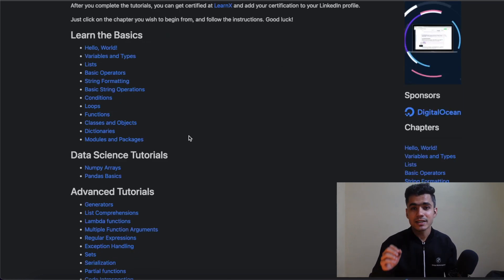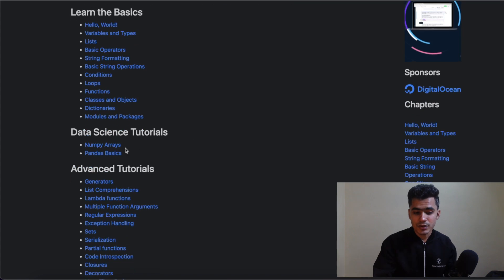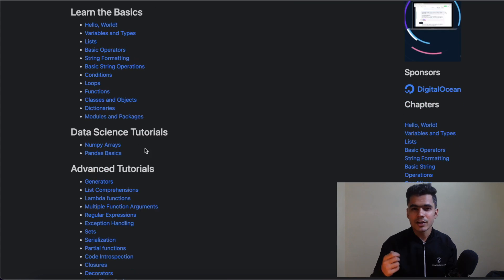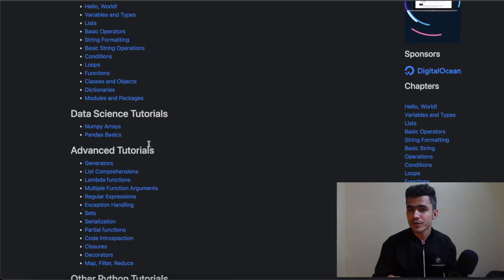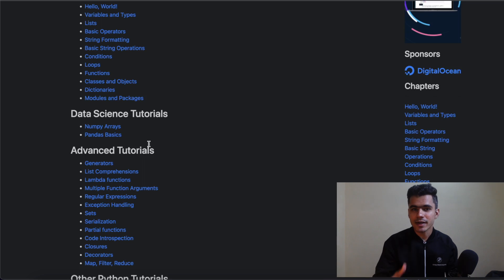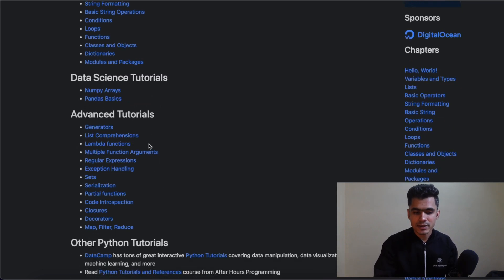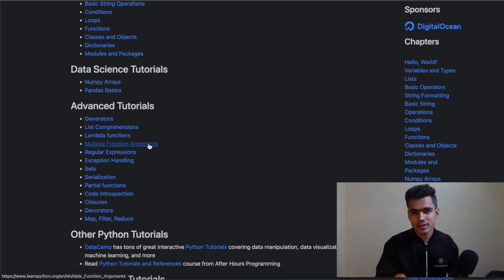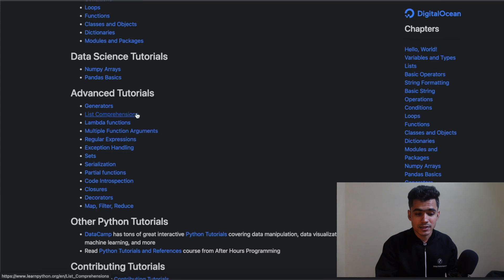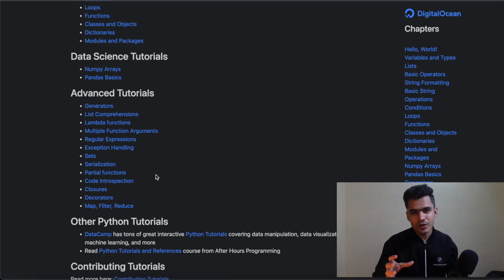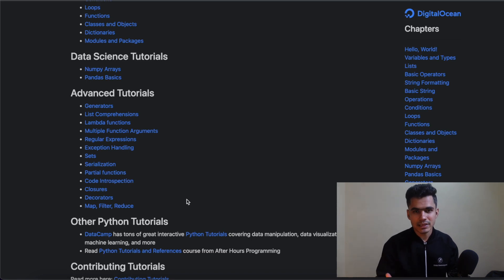Once you learn the basics, the second part is learning Python for a specific niche. If you are preparing for data science, this site will also teach you NumPy — a package used to work with numbers, highly used in data science. Then there's pandas, used for data manipulation. If you're working in the data sector you'll use pandas a lot to manipulate, read, and write data in different file formats. After that comes the advanced tutorials, covering list comprehension, generators, regular expressions, sets, and serialization — deeper concepts to help you master Python and grow in your career.